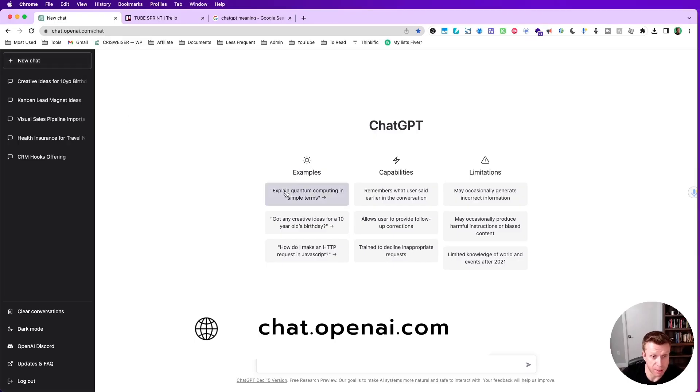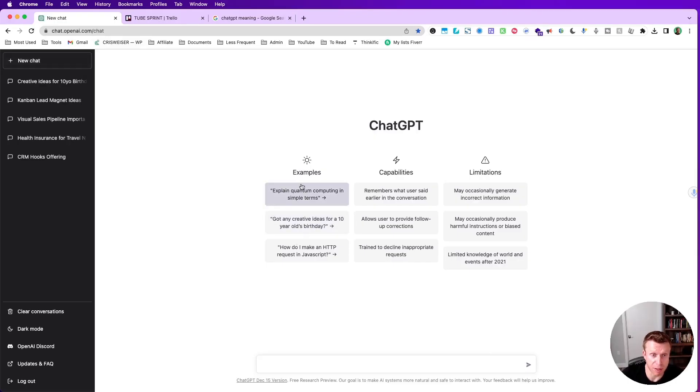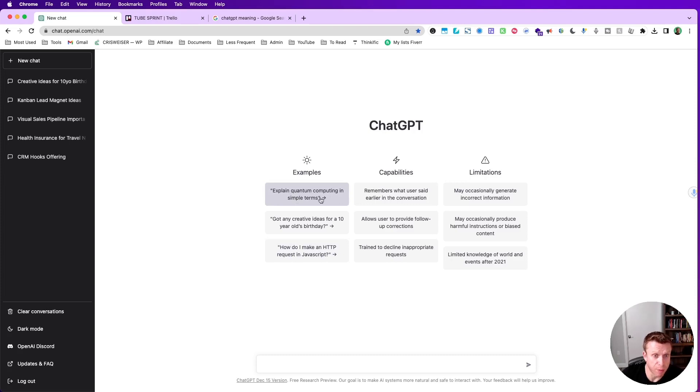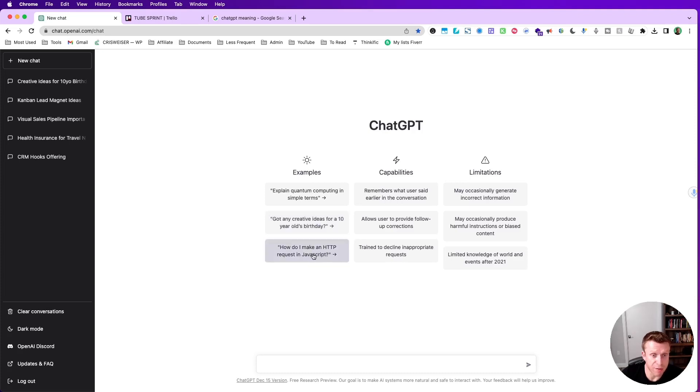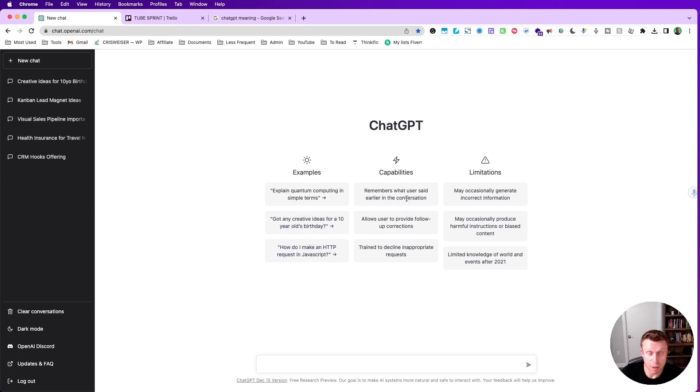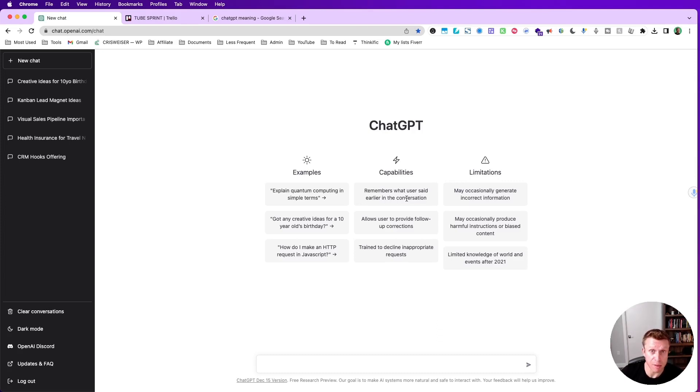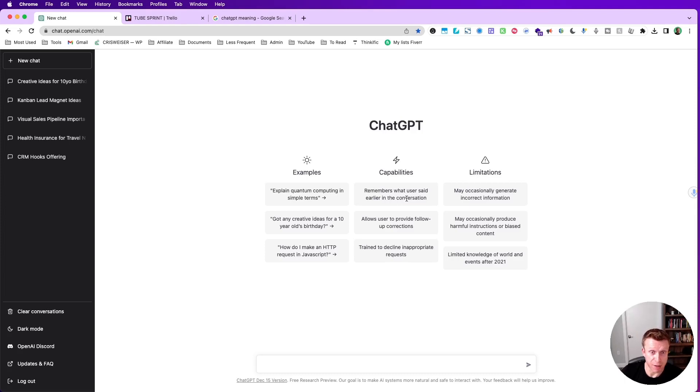Let's just read some of the things on the screen here. The tool gives us a couple examples - we can ask quantum computing in simple terms, get creative ideas for a 10 year old birthday, or how do I make a JavaScript request. The tool remembers whatever was said in an earlier conversation, so you ask and then you can ask a follow-up question. This is very impressive because in Google, when you don't find something, you need to go back to the search engine and search again - there is no continuation.